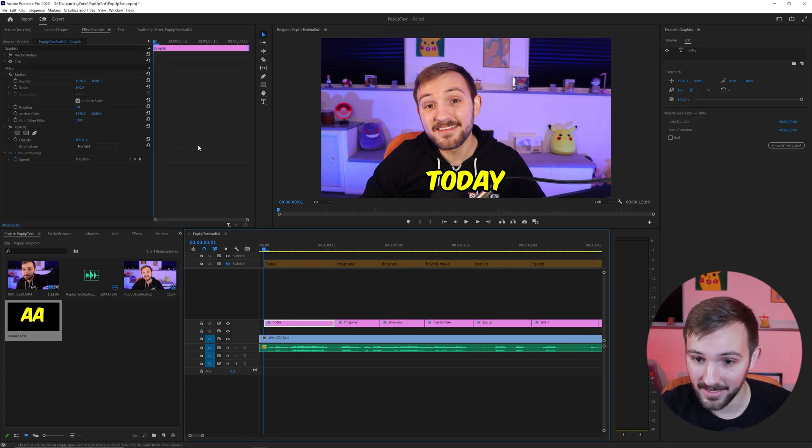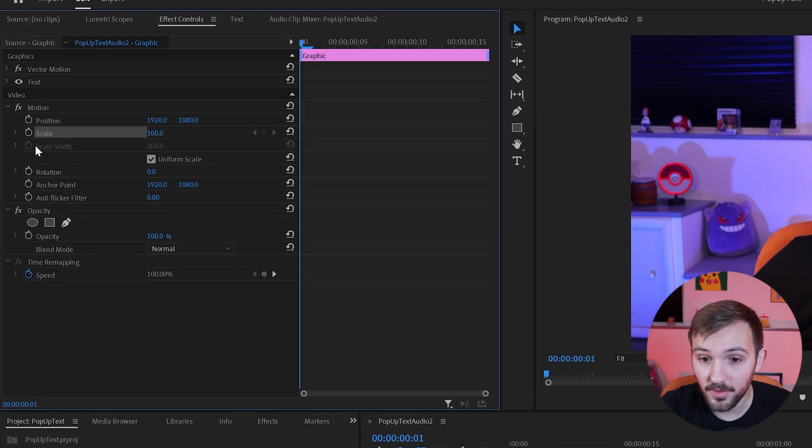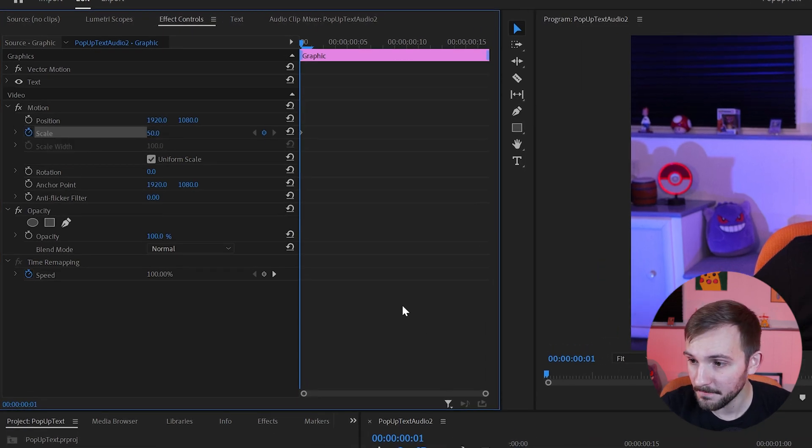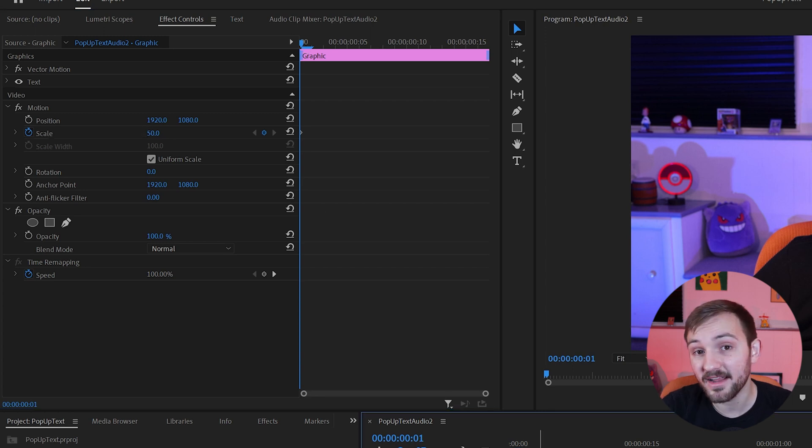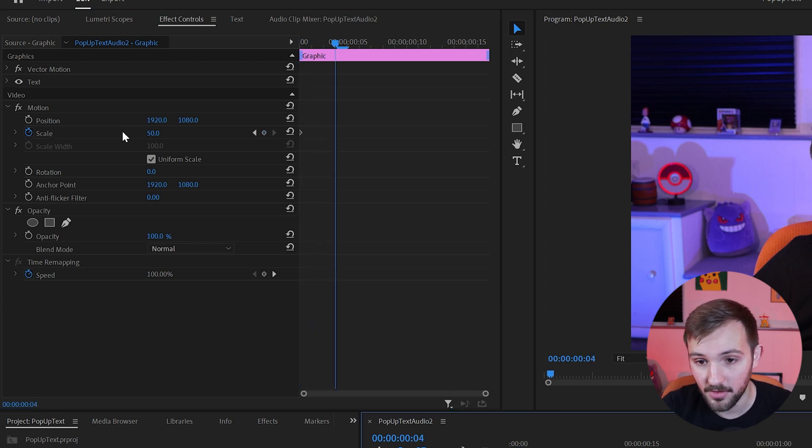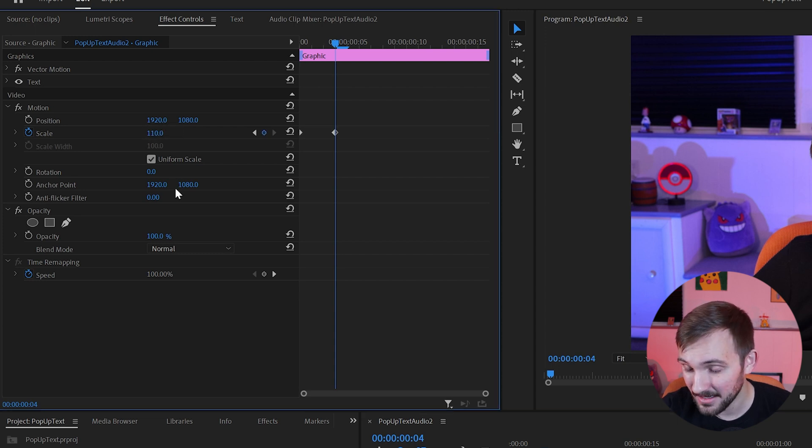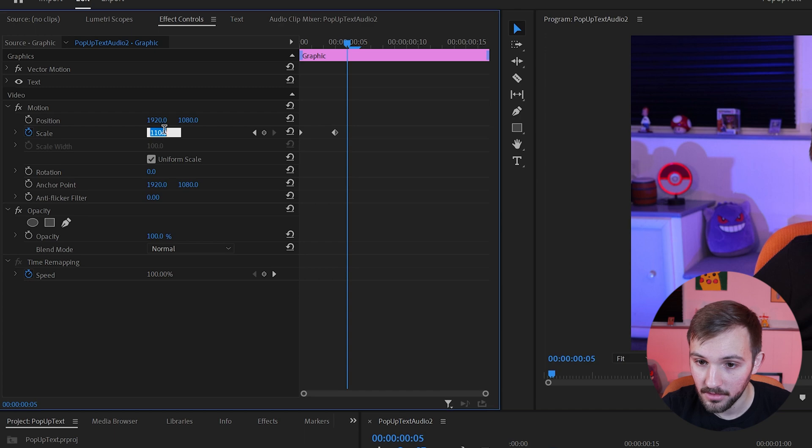So now on to animating the text. The first thing we're going to want to do is toggle the animation for scale, go down to 50, and then click back up on here. And then we're going to want to step three frames. So one, two, three on the right arrow key, make this 110...